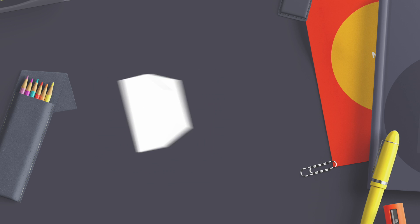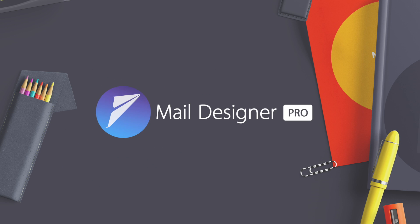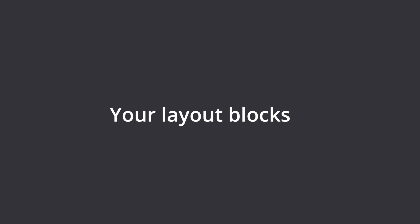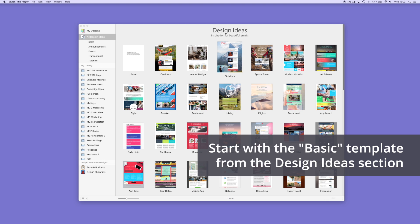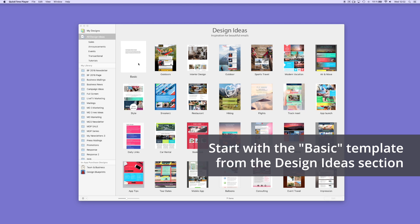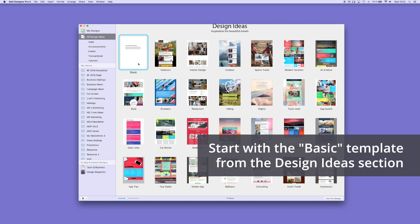Mail Designer Pro is a unique software that lets you create professional newsletters that can be displayed without HTML knowledge. Open Mail Designer Pro and you can choose from a variety of design ideas in the design selection.